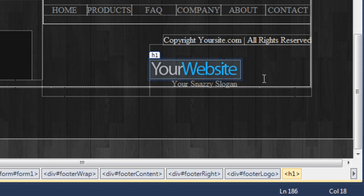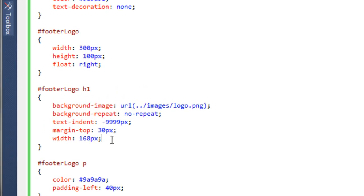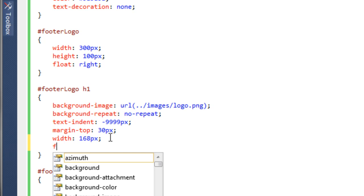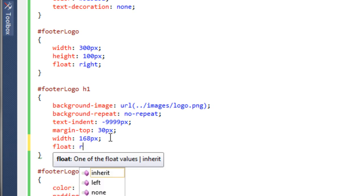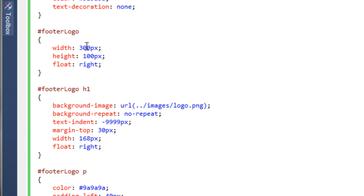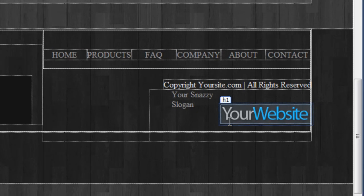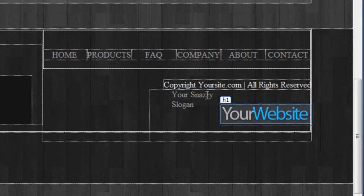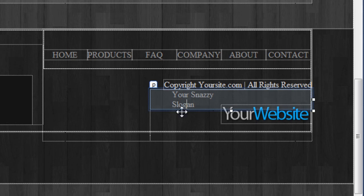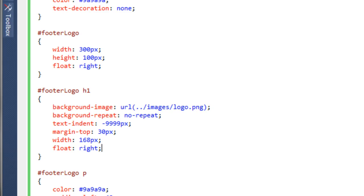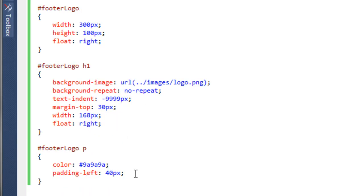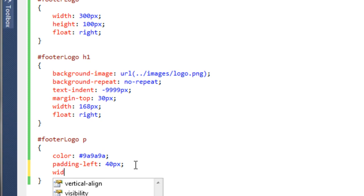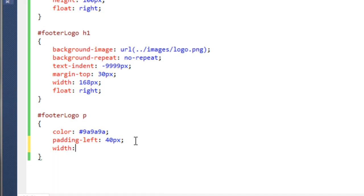If we come back and give this a width of, say, 100 pixels, and again say float to the right, and go back to the master page.